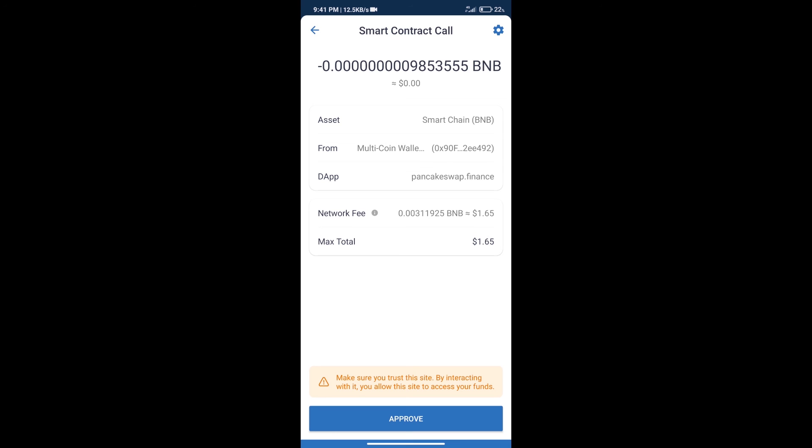And finally, we will get this token successfully. So guys, I have only shared technical process, not financial advice. Invest in cryptocurrency at your own risk. Thanks for watching.